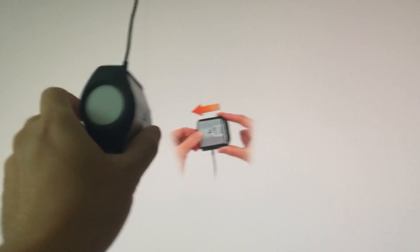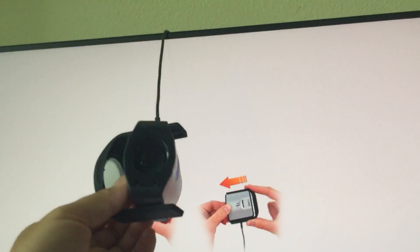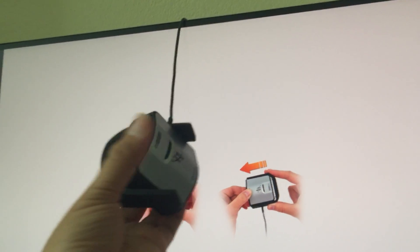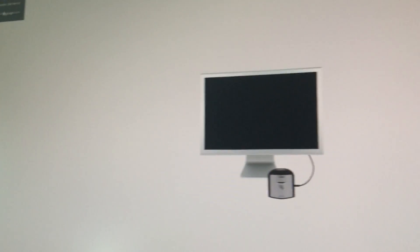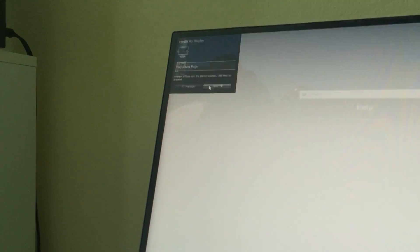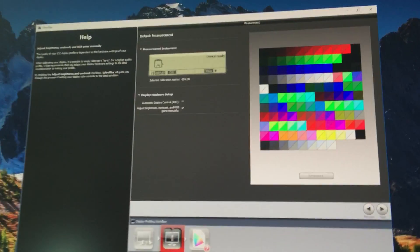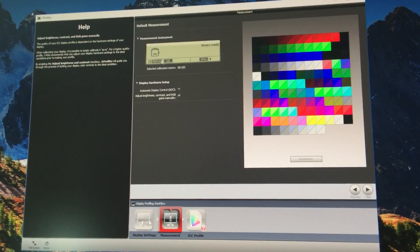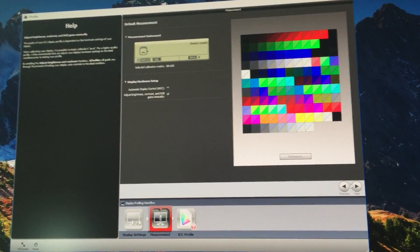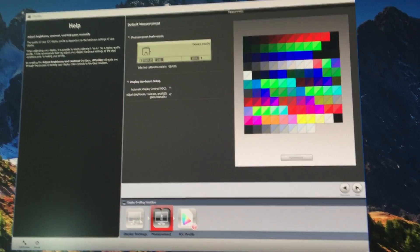When we finish, it asks you to close the thing to protect it. When we close it, it says ready to go, and we hit next. The screen is actually calibrated. When it's finished, you hit next.